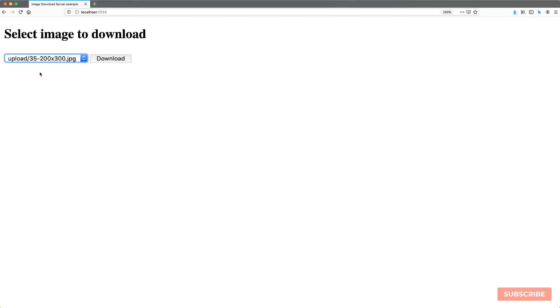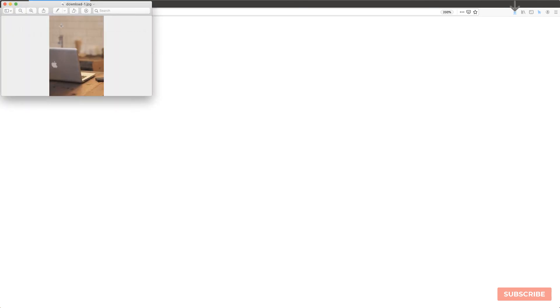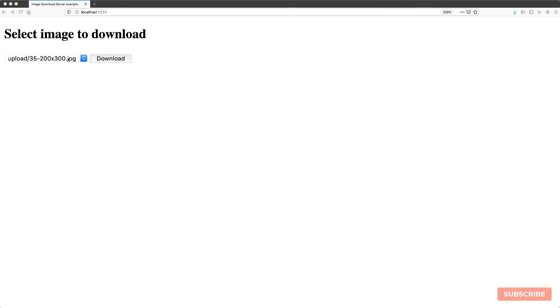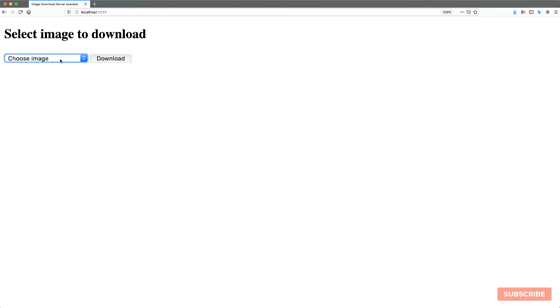So let's test this out. Select an image that exists. It triggers the download and we can open or save. Then we've got that here. And then I can choose image. Hit download and nothing happens. Just redirects to the root, which is what we want.